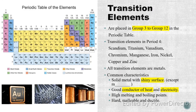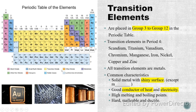Transition elements are placed in Group 3 to Group 12 in the periodic table. As you can see here, the elements in yellow color are called transition elements. At SPM level, we just focus on the transition elements in Period 4. The members of the transition elements in Period 4 are as below.